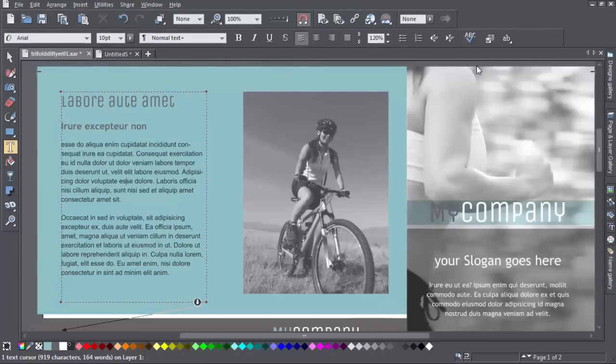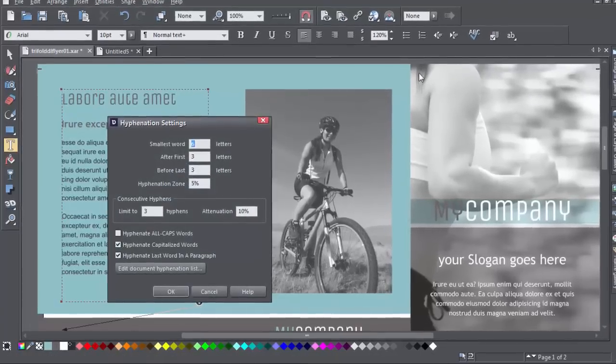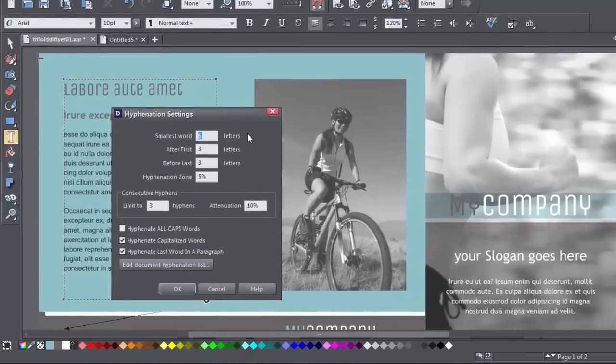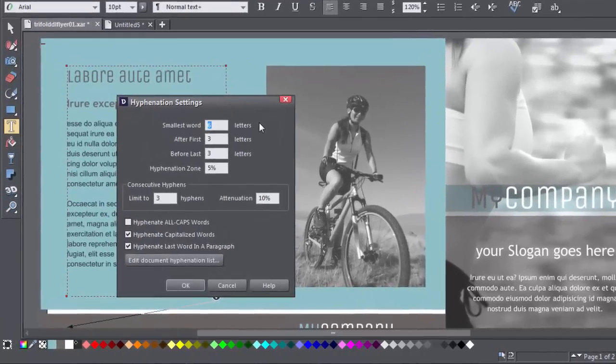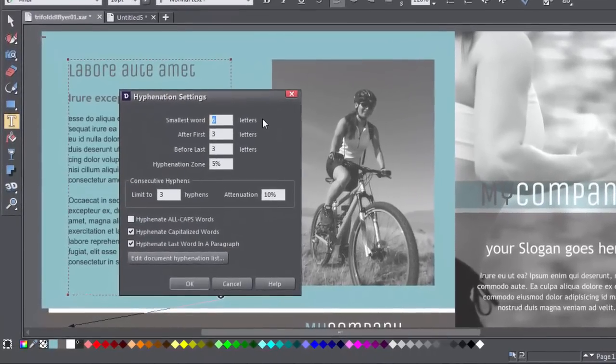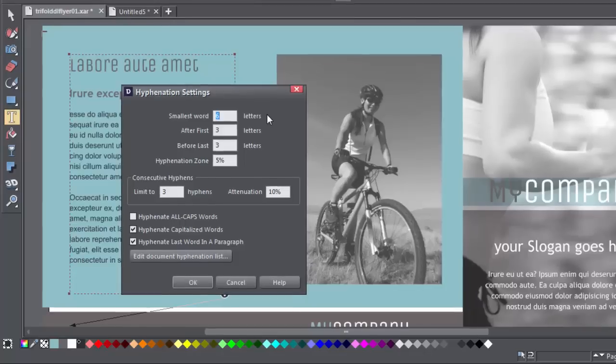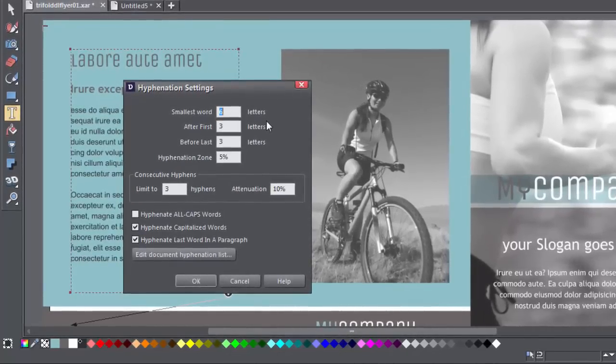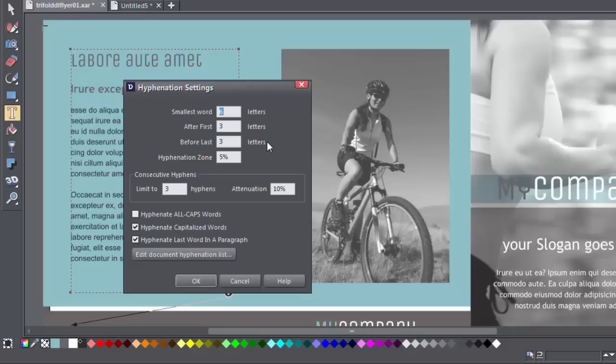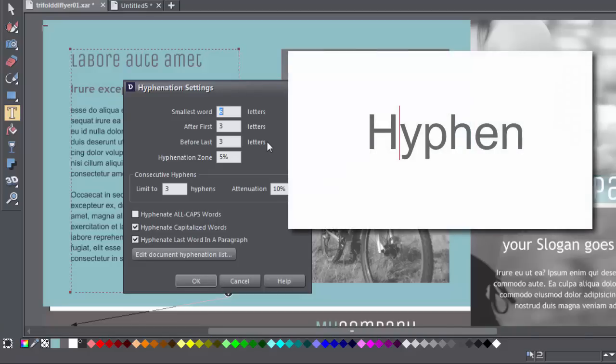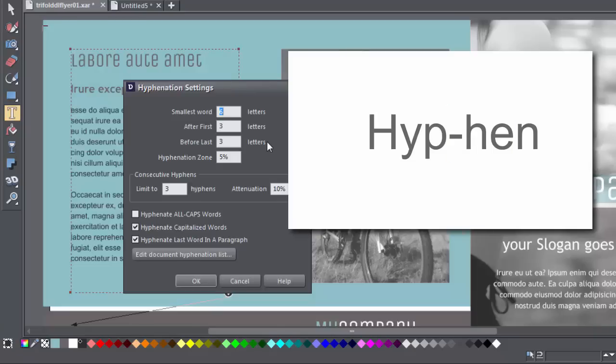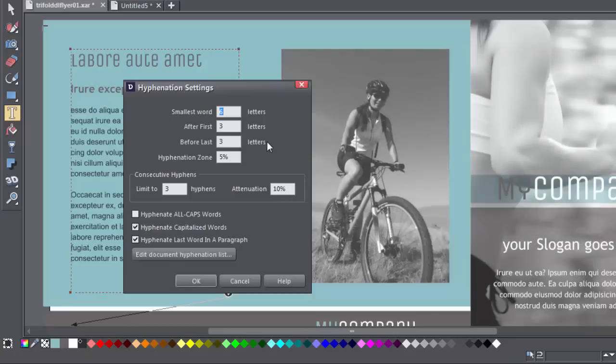Looking at the settings dialog, you can see there are options for controlling the size of the shortest word that can be hyphenated, as well as how far from the beginning and end of a word hyphens can be introduced. You almost certainly wouldn't want a word with less than six letters hyphenated, and you'd want the hyphenation to be more or less in the middle of the word too, so that's the default setting.